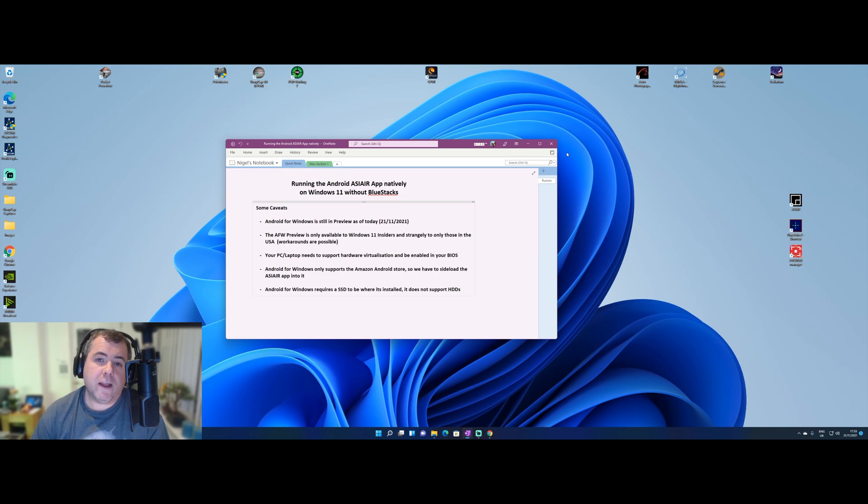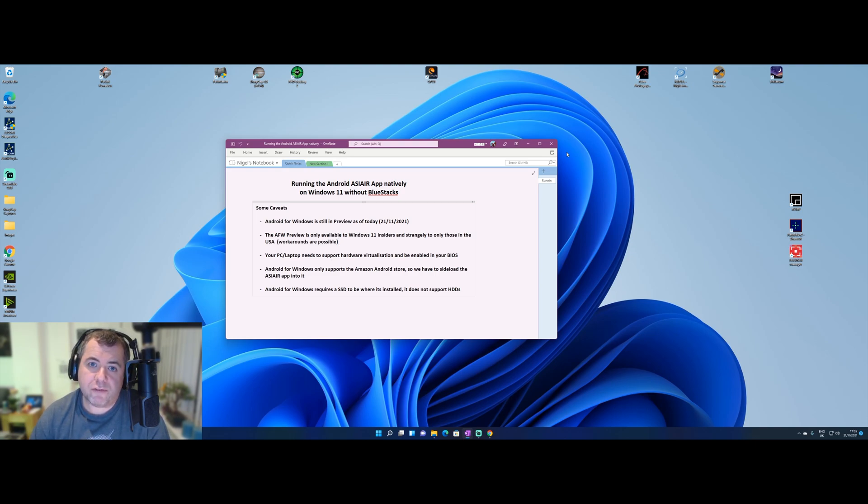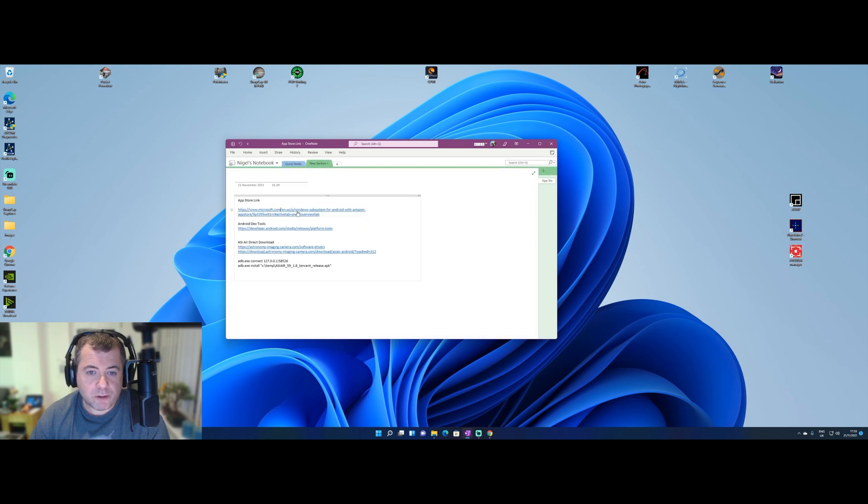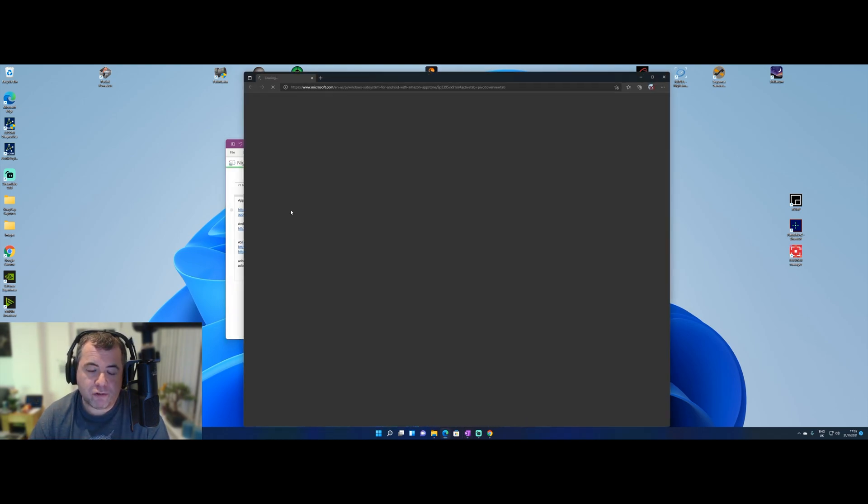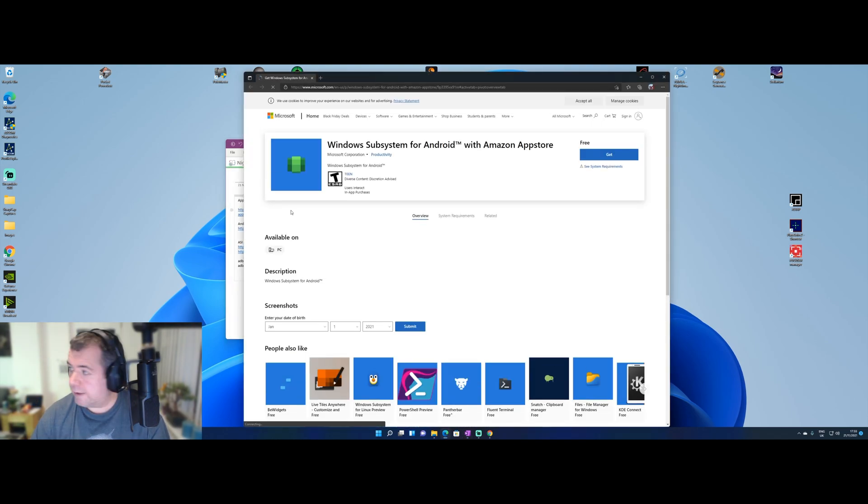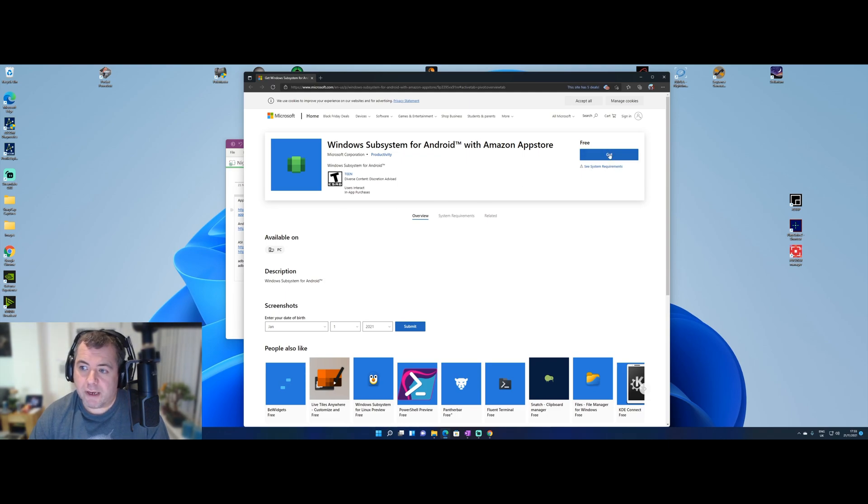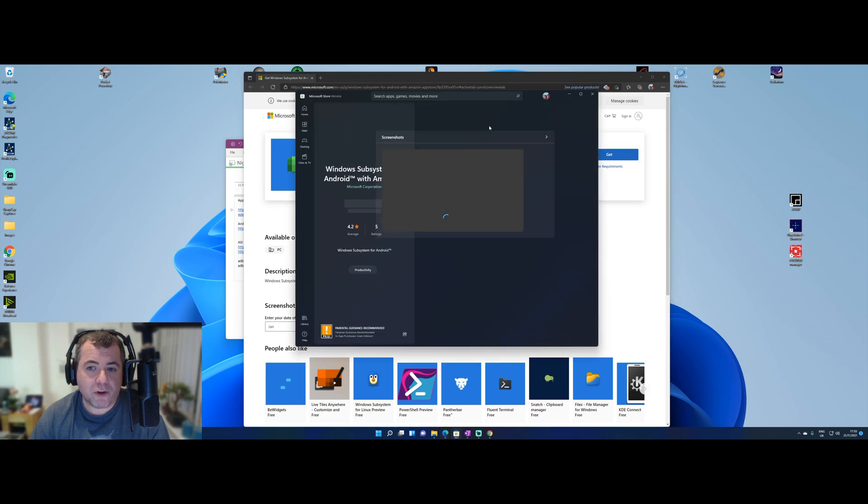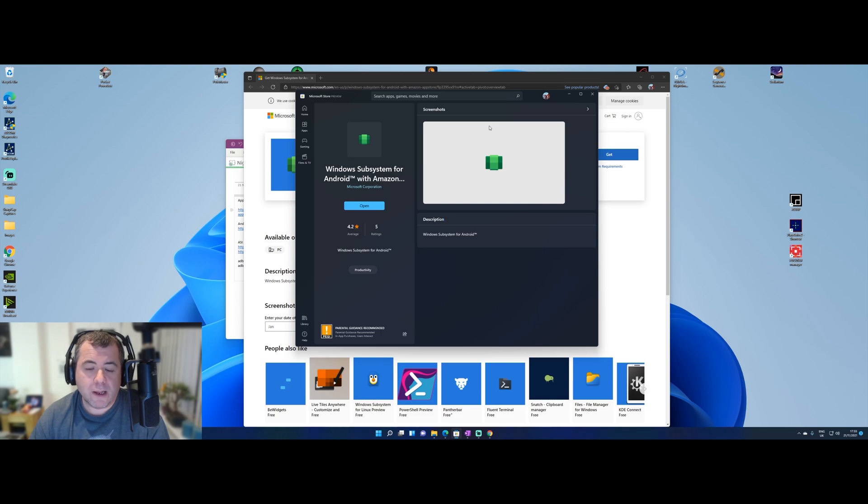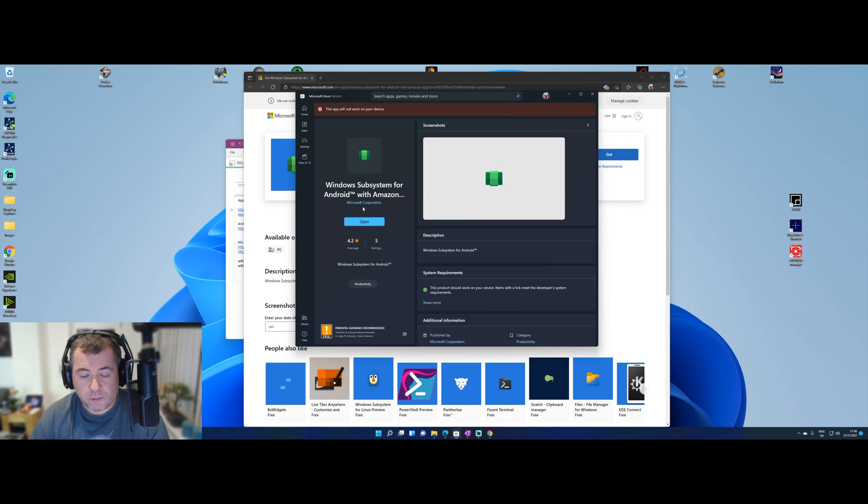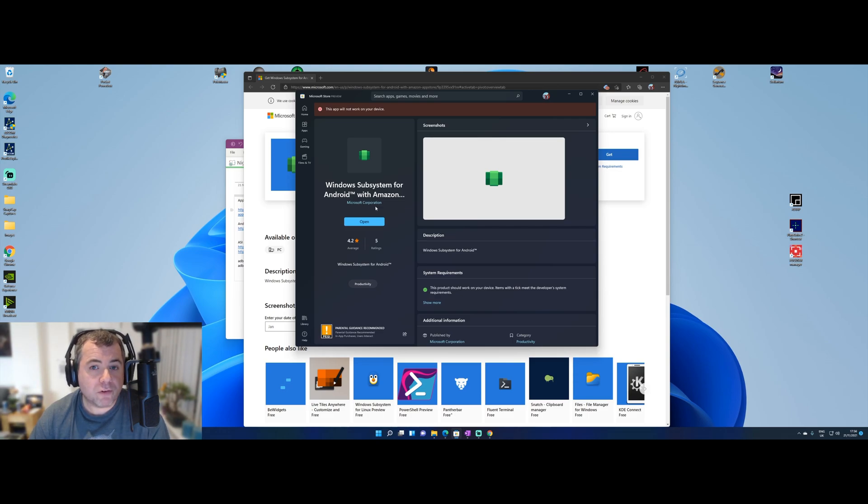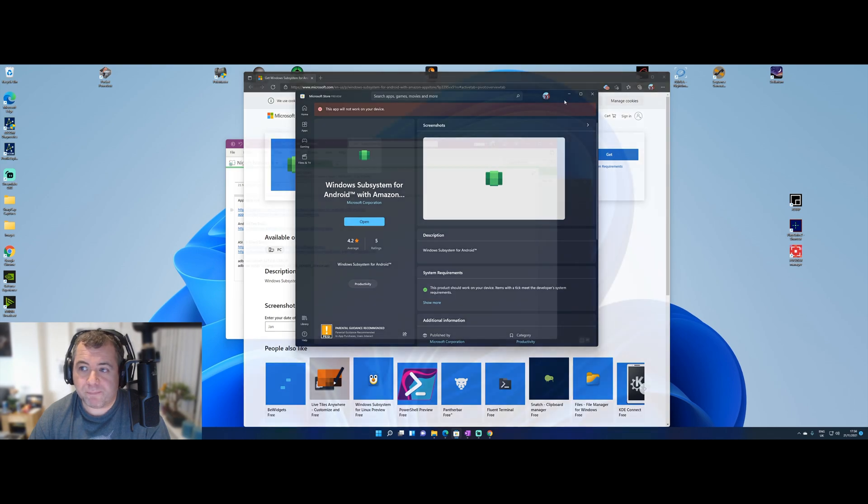OK, we're nearly there. So the next step is to actually get the Android for Windows subsystem, and I've got a link here, which I'll put in the description below, which takes you straight to the Store link. And then you can hit Get and that will launch the store when you press Open. Yours will say here Get or Install. So go through that process, allow it to install. And once it's ready to open, don't open it just yet, but we'll move on to the next step.